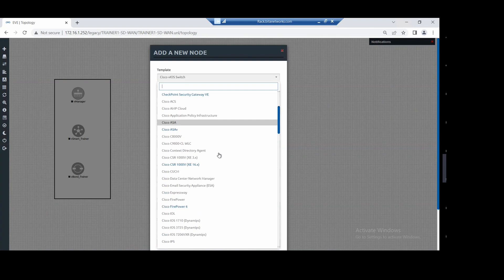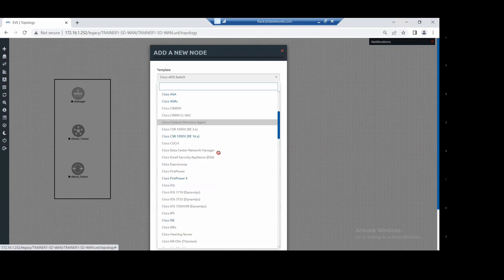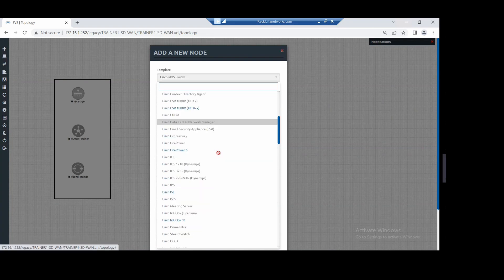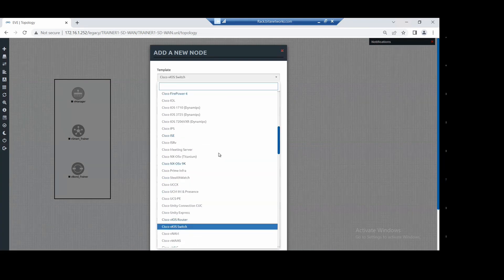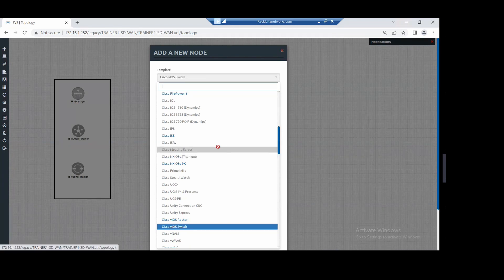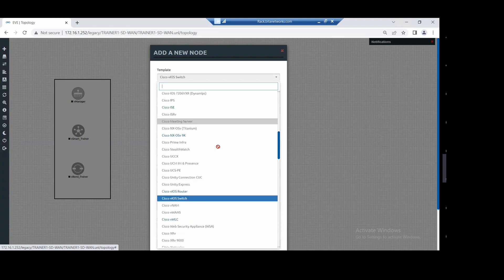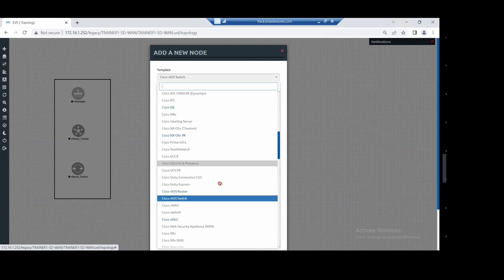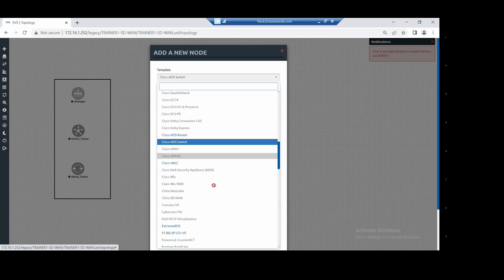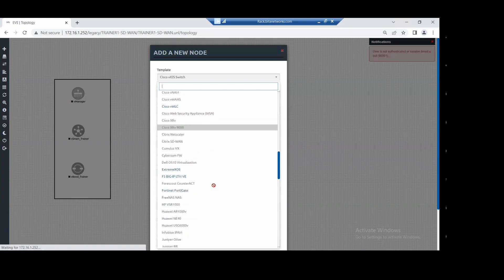This organization has already purchased some serial numbers to run that on the lab. Because if you are downloading the serial file, you should have a smart account, and a smart account will be there only when you have purchased some licenses. So the serial file is a must to configure this.